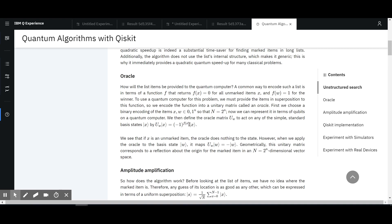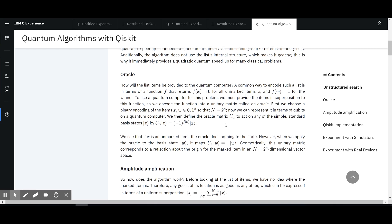So the notation — the value of the function as the exponential, as minus one to the power of the value of the function — which basically means whenever that's zero, it stays positive, and whenever that's one, which is the item we're finding, it's minus. So basically what it's saying is, let's open up another tab with the actual circuit.